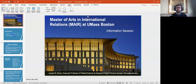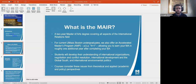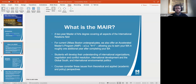So what is the Master of Arts in International Relations at UMass Boston? This is a multidisciplinary, two-year Master of Arts degree covering all aspects of the International Relations field. For current UMass Boston undergraduates, we also offer an accelerated master's program — sometimes called a four plus one program — allowing you to earn your Master of Arts in roughly one additional year after completing your Bachelor of Arts at UMB. So we may have both types of people on the call.